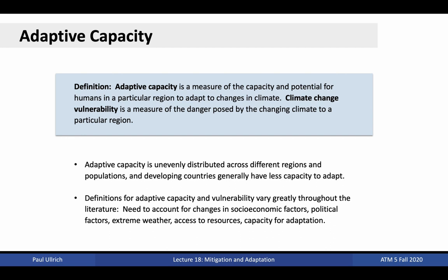Notably, specific definitions of adaptive capacity and climate change vulnerability vary throughout the literature. Different sources put greater weight on socioeconomic factors, political factors, extreme weather, access to resources, and measures of the capacity of a particular population to adapt. Inevitably, adaptive capacity requires certain assumptions about how much effort or financing is available to pursue these adaptations to climate change.